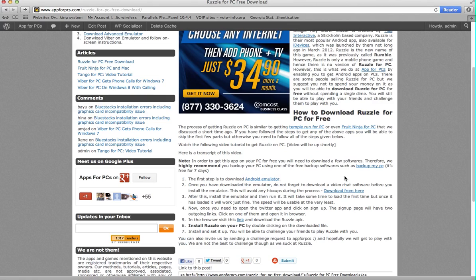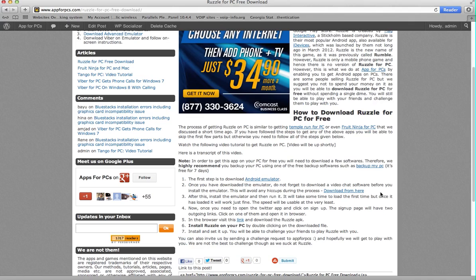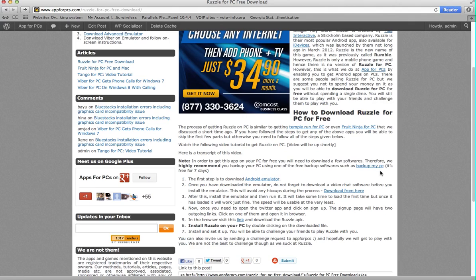But we don't suggest that you take risk with third party softwares. So there is this backup my PC software. What you can do is download it, it's free for seven days. Download it, install it, take a quick backup of your data. Because even if your hard disk crashes or something happens, God forbid, your data should be safe. So just backup everything before you do this.